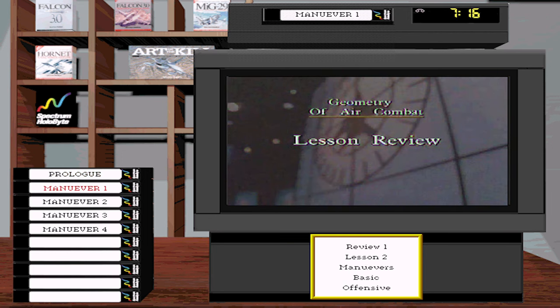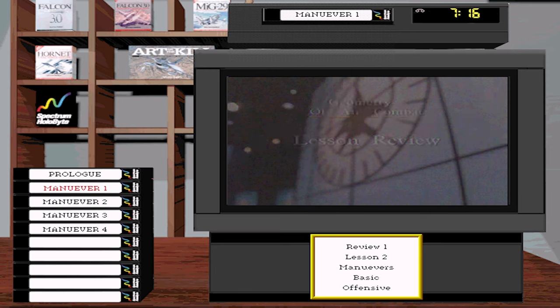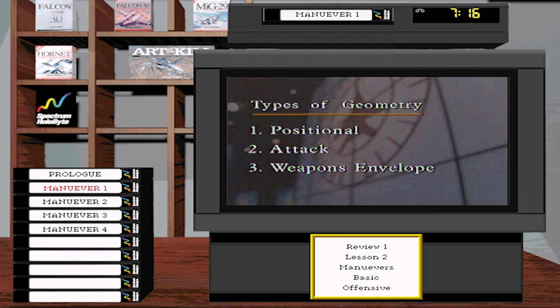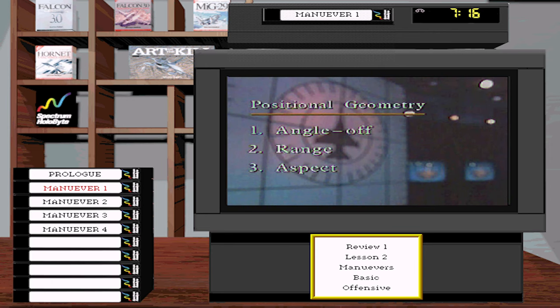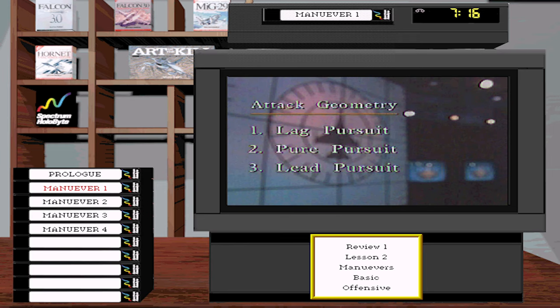We have just covered terms and definitions used to define the geometry of air combat — three basic types: positional geometry, attack geometry, and the weapons envelope. Positional geometry consists of angle-off, range, and aspect angle. Attack geometry consists of the pursuit options: lag pursuit, pure pursuit, and lead pursuit.